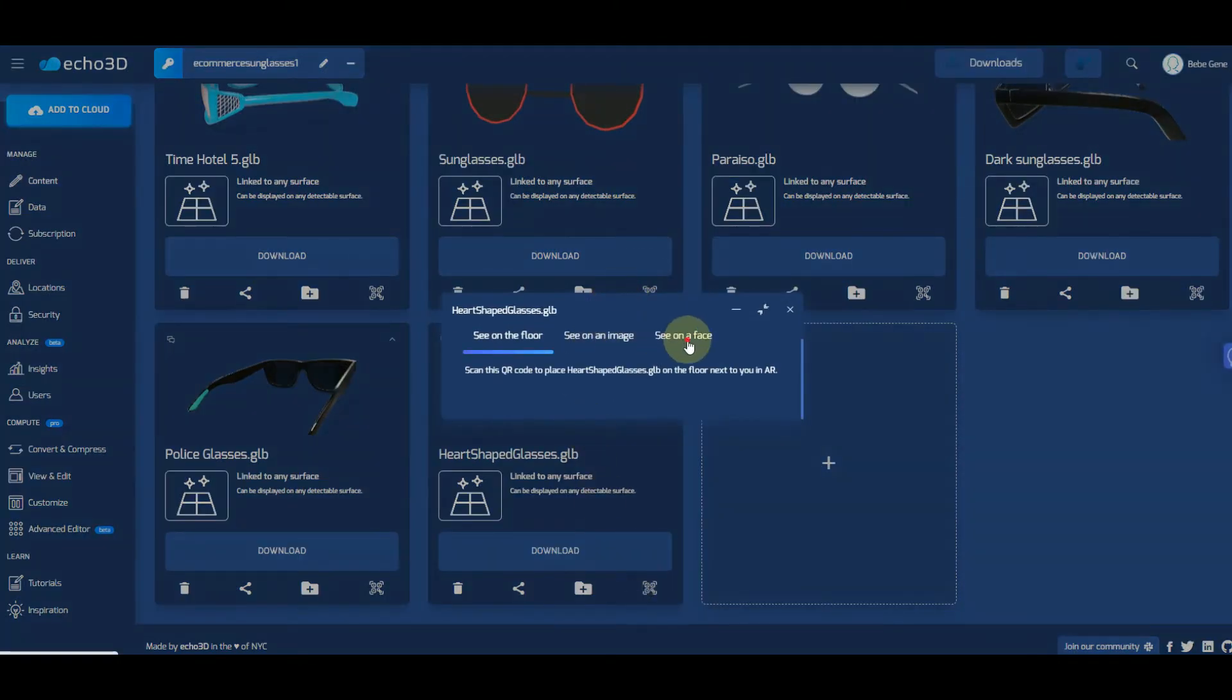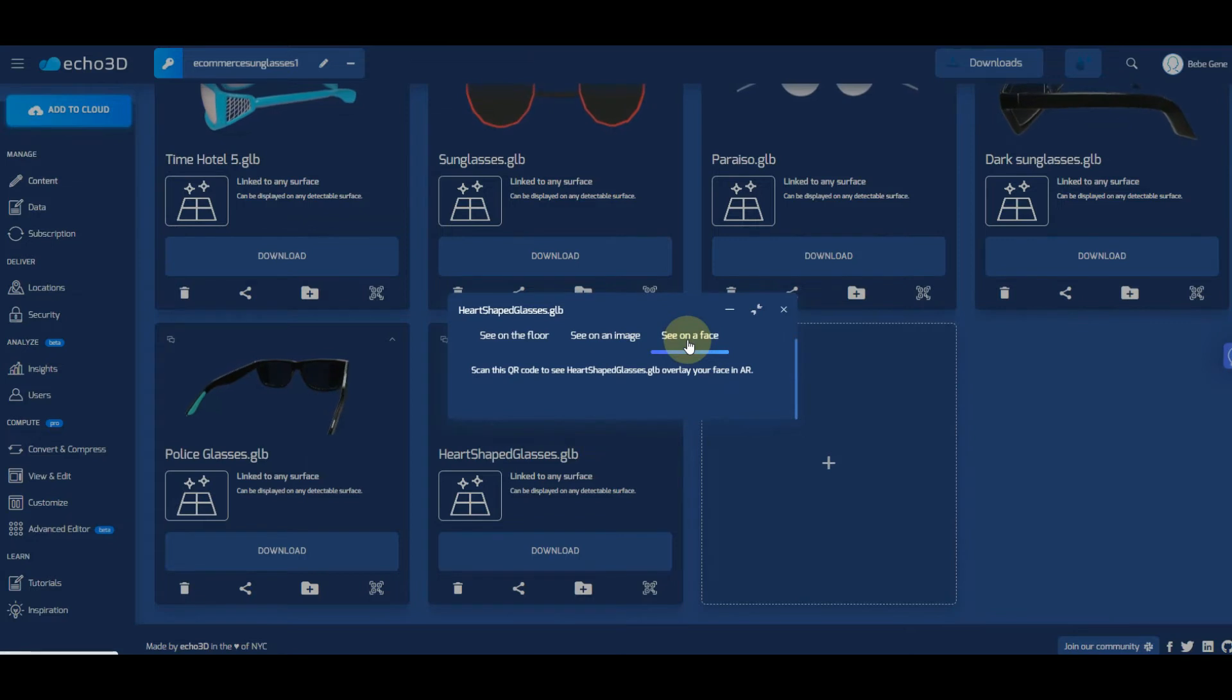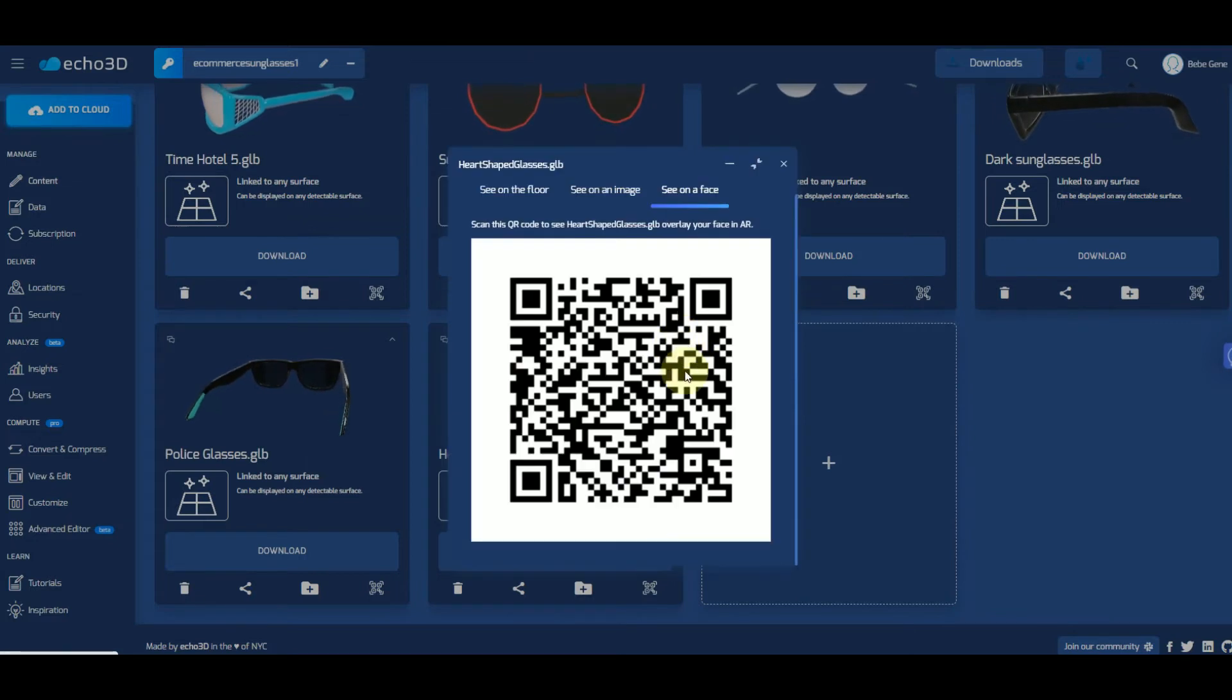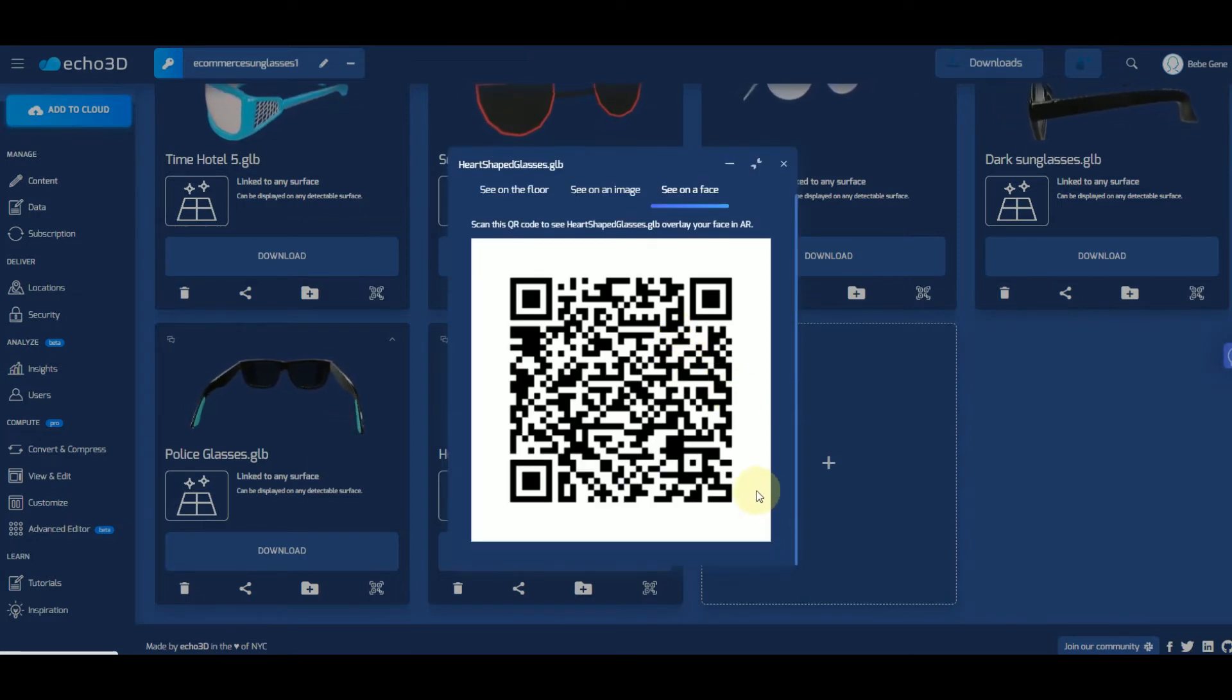Click on that and then you're going to see three options. We want to do see on a face all the way to the right.